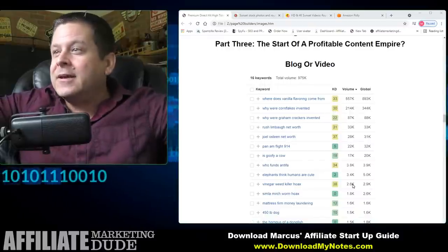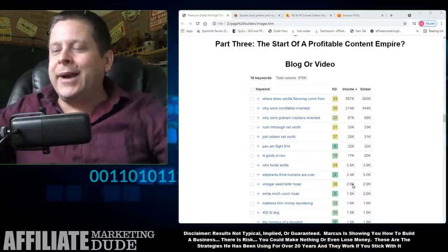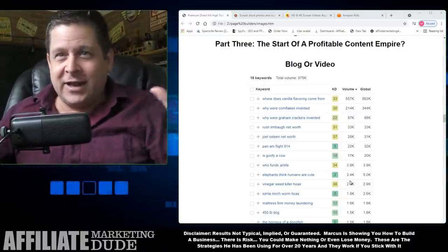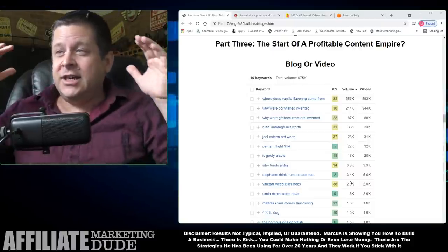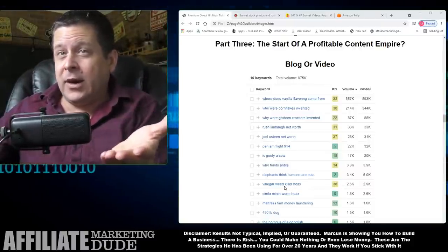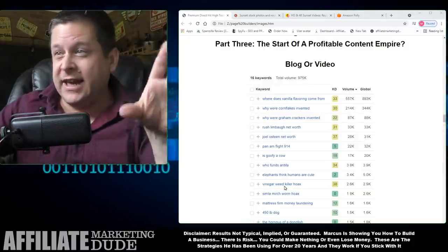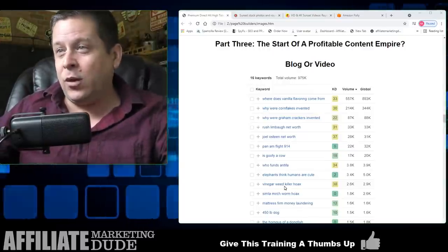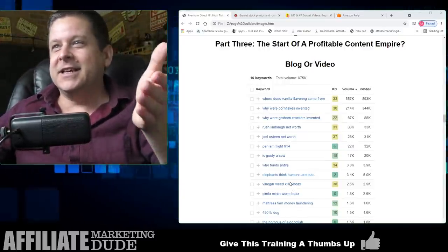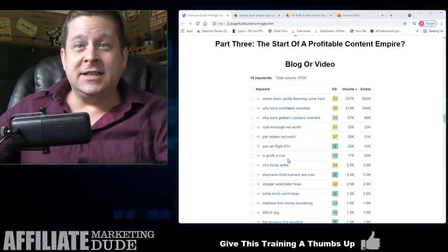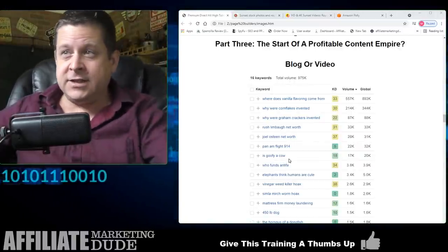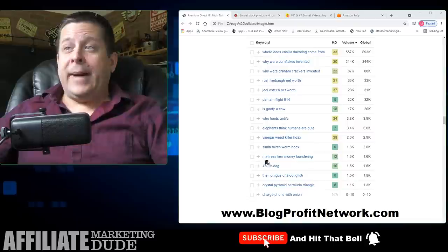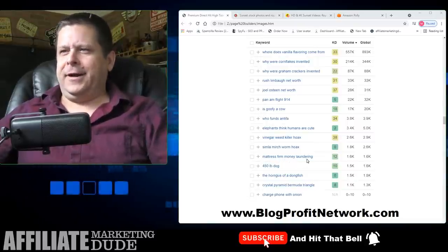You might say, Marcus, that's only 3,000 people a month — what are you talking about? Just wait, this is exciting. The vinegar weed killer one is one of the examples I'll show you — you can go get some clip art, put it together, and make it work. More on the list: some kind of worm hoax, mattress firm money laundering. These aren't that competitive, and that's the point.